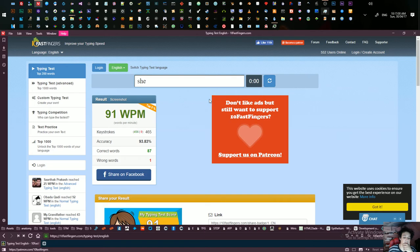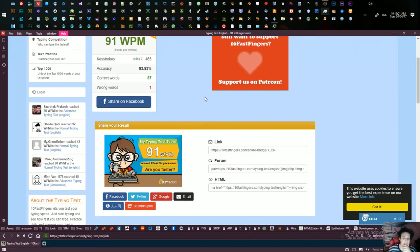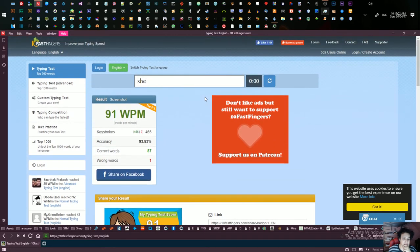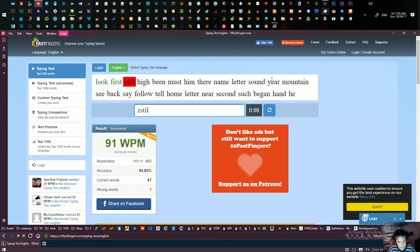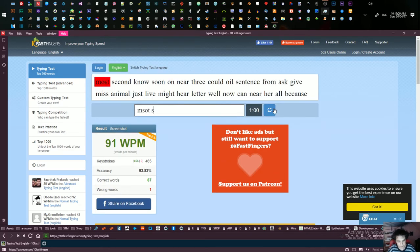91 words per minute, that's not bad. I fucked it up. I'm just having fun though.